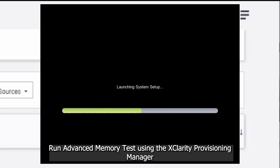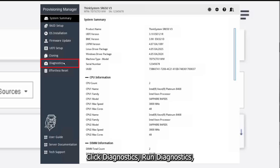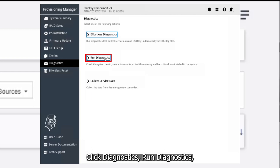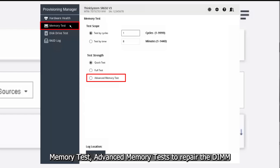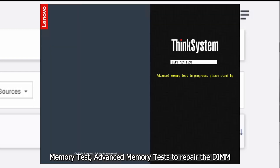Run the Advanced Memory Test using the XClarity Provisioning Manager. Click Diagnostics, Run Diagnostics, Memory Test, Advanced Memory Test to repair the DIMM.